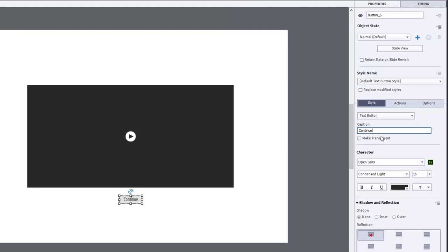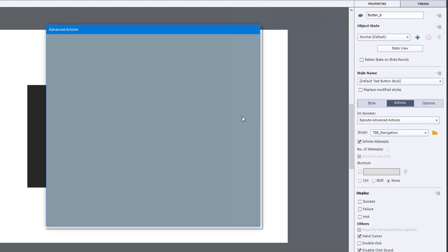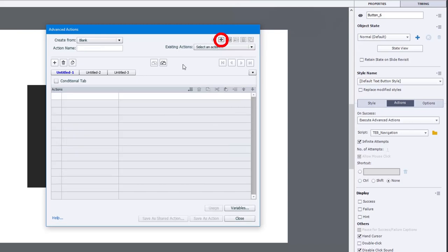But in this case, we're going to return them back to that text entry box slide. We'll click on our advanced action icon. And this will be a new advanced action. So we'll click the plus icon here. And we'll call this after_content. We're going to do a couple things.